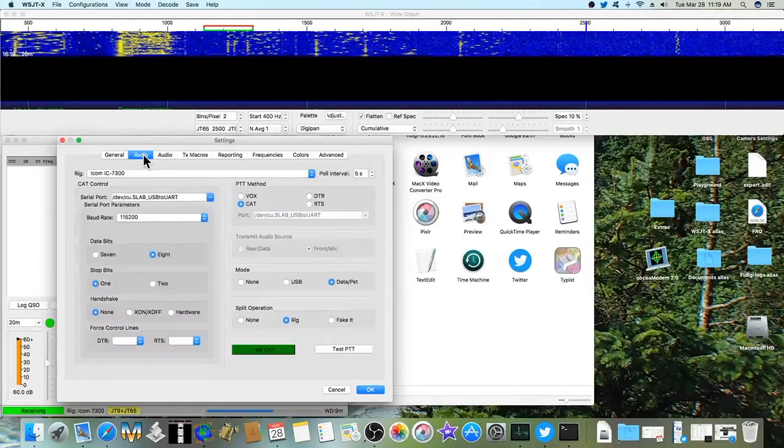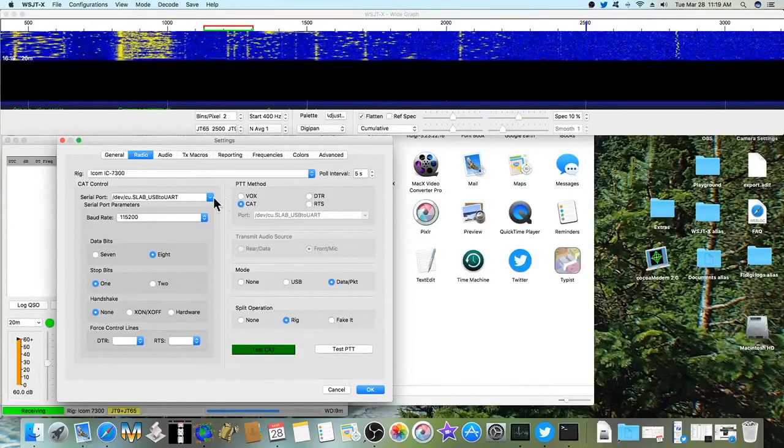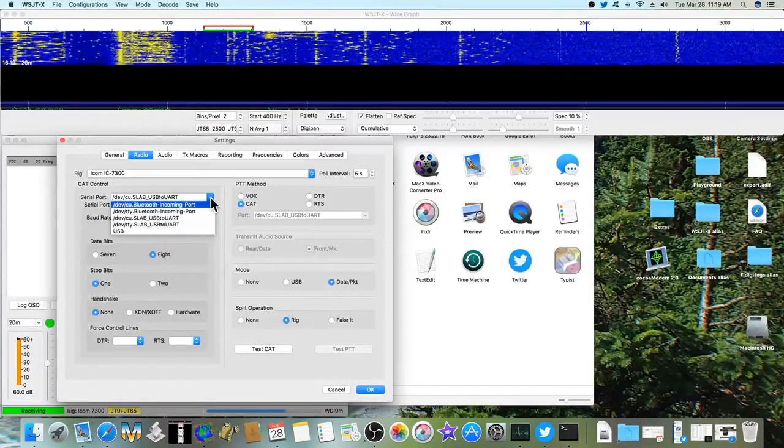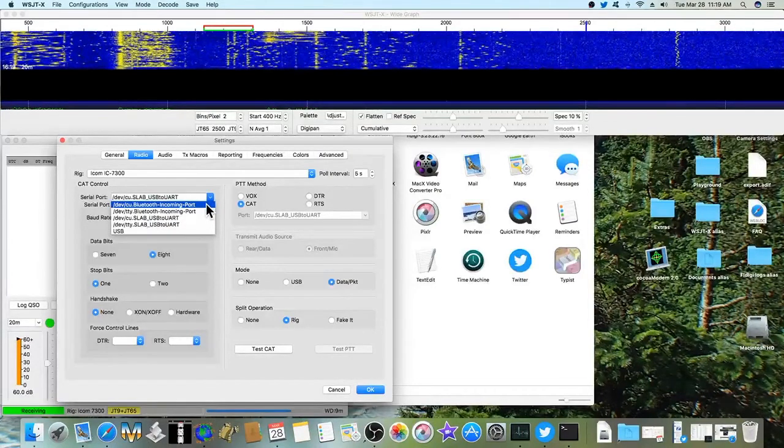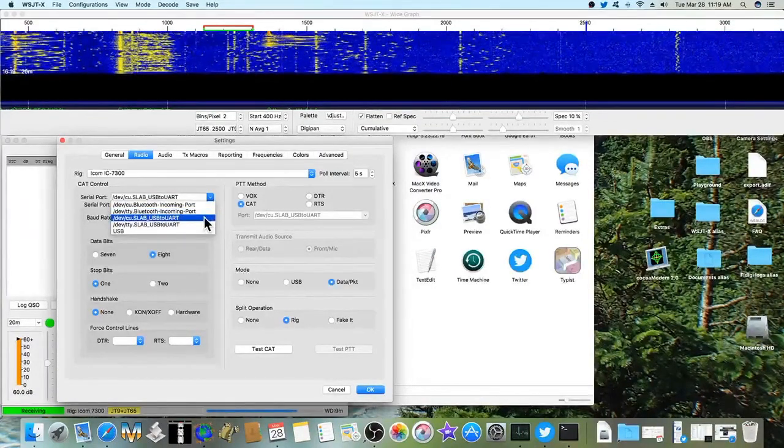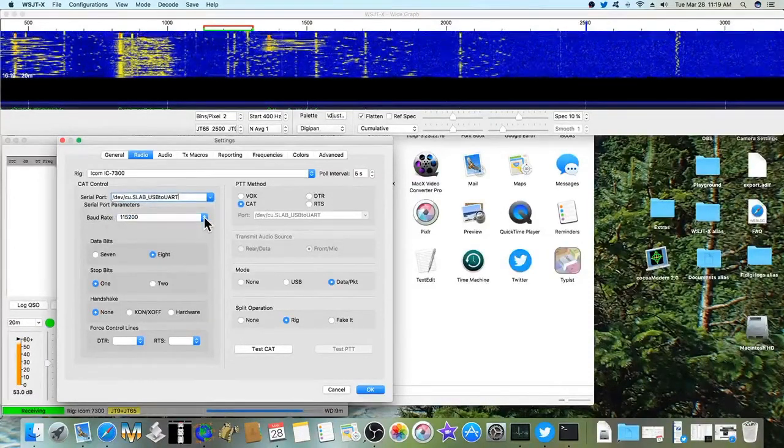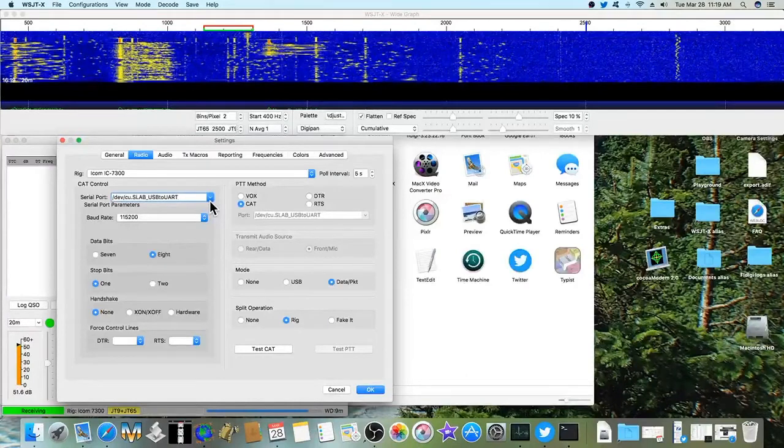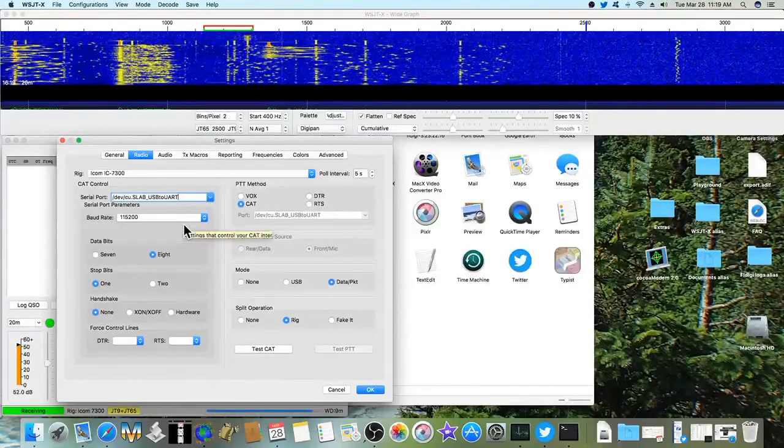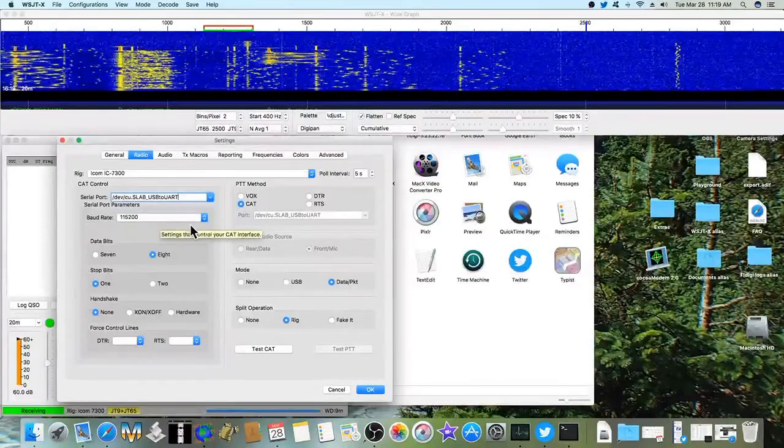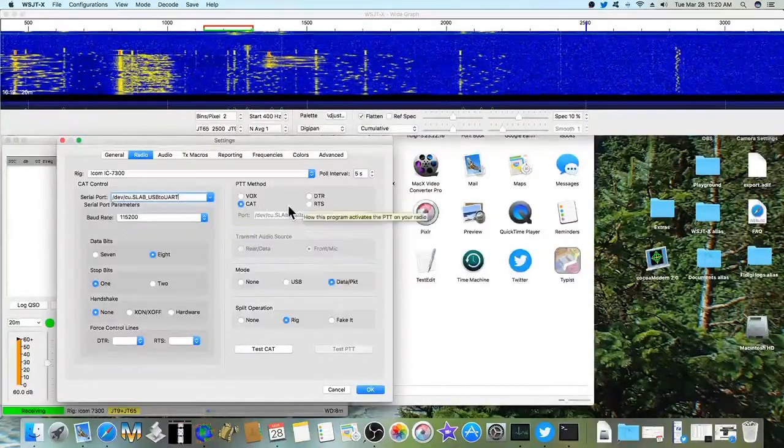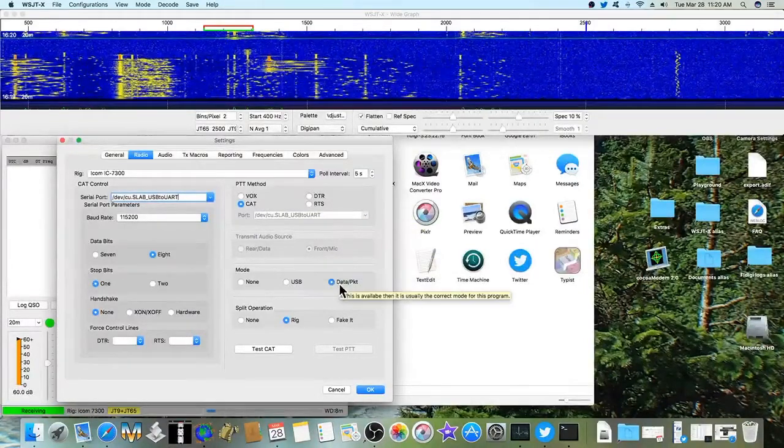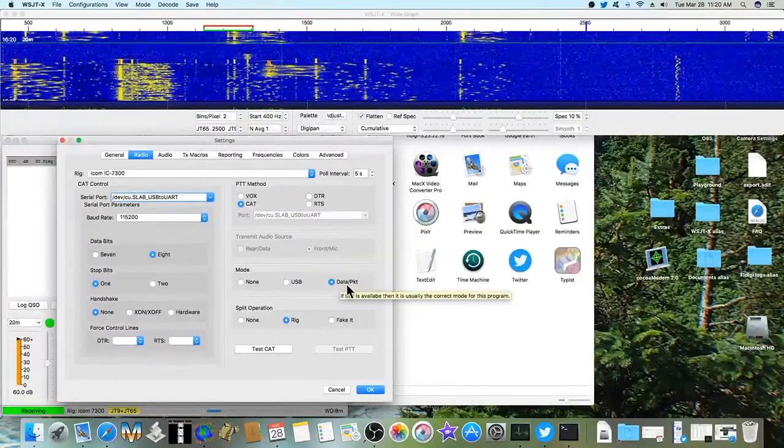And then the radio. And we're using the ICOM 7300. Choose the right serial port. And it is the device slash CU that you want to use, dot SLAB. You don't want to choose the other one because it doesn't work. If you have your radio setup like mine in the menu, you use a 115.2. I've used CAT and RTS for push to talk, both work. For mode, this last one, data packet.